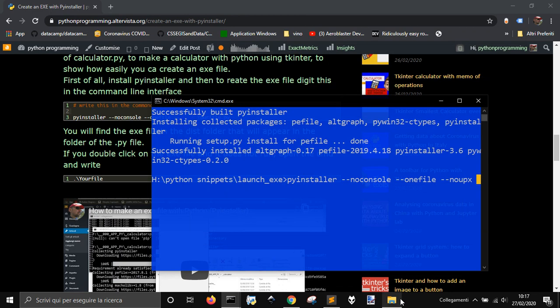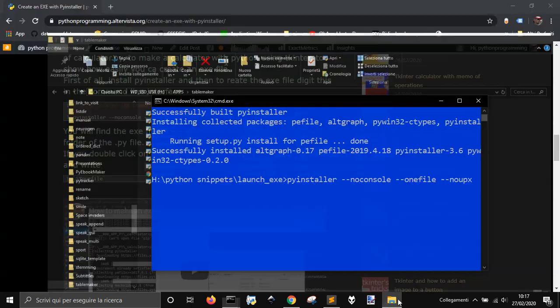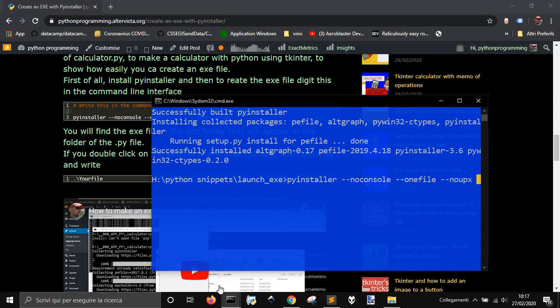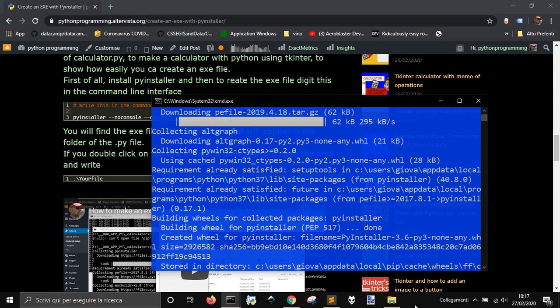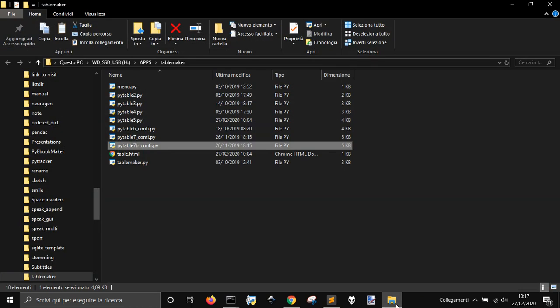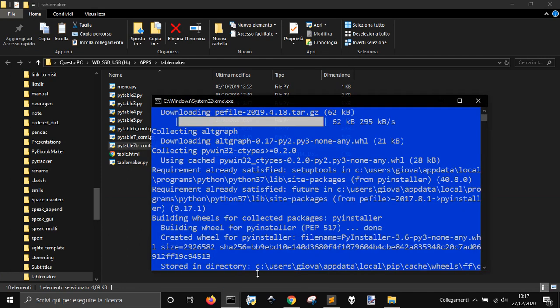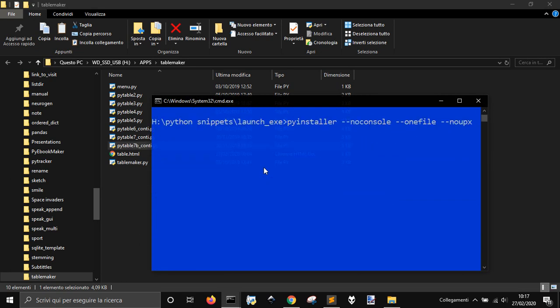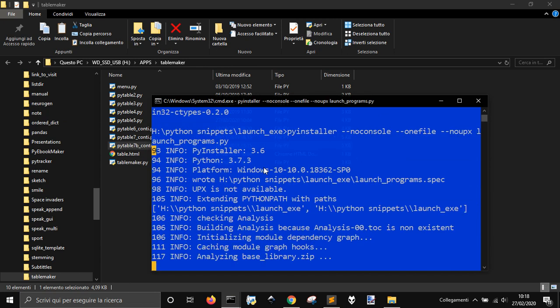And I want to create it from... Let me see where I am, from this file here, and that was called Launch, this is the name of my file, LaunchPrograms.py. Let's see if it works, it's building something, it's making something.